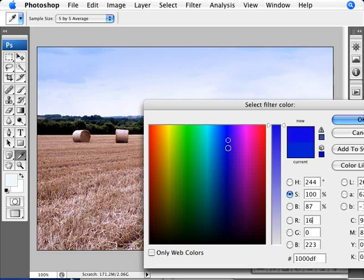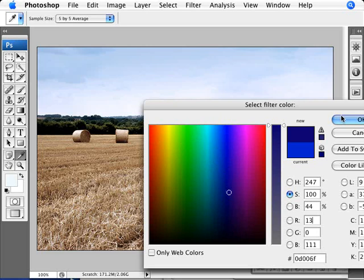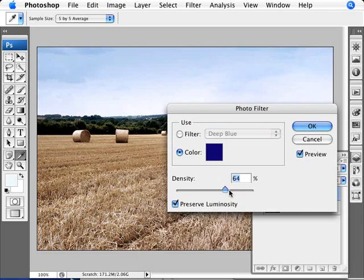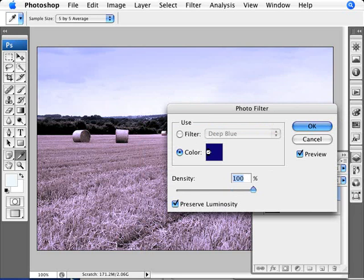Okay, so we're just going to select here a nice deep blue here, click OK, and we're going to increase the density to 100% here for you to see what's going on. So make sure preserve luminosity is selected. Just pay attention here to the sky. And we can see before and after.